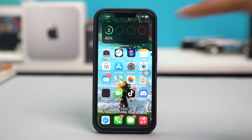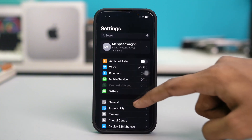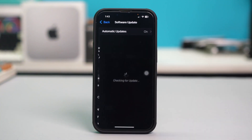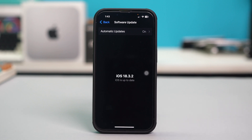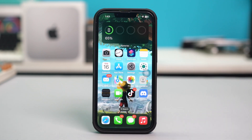Open your phone Settings, tap General, then tap Software Update. If any updates are available, hit Download and Install to download the latest iOS version. Updates come with bug fixes and can resolve glitches in the FaceTime app.